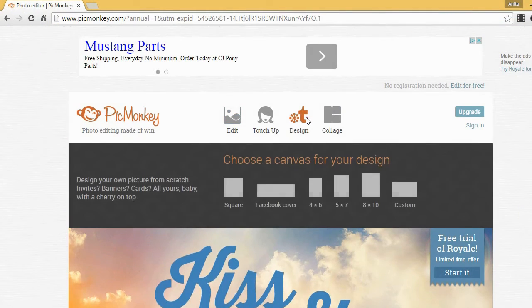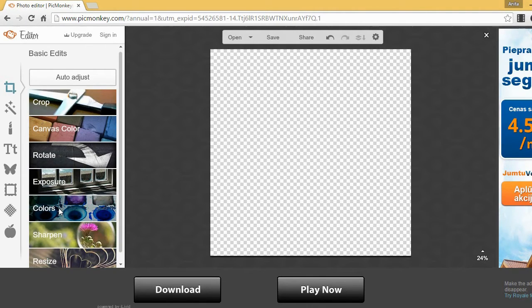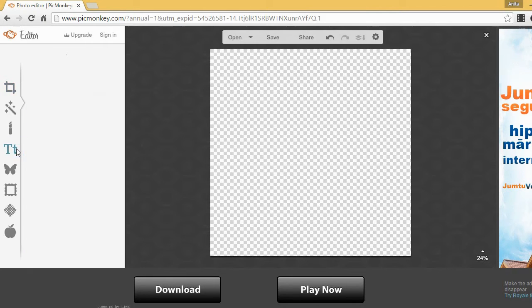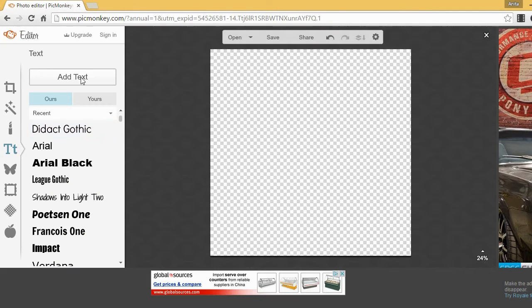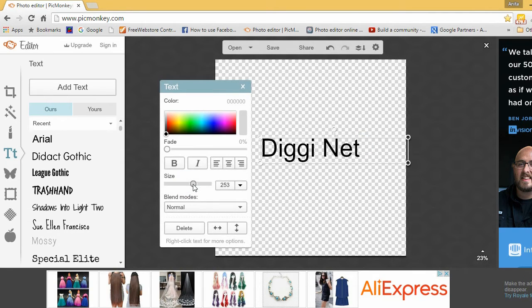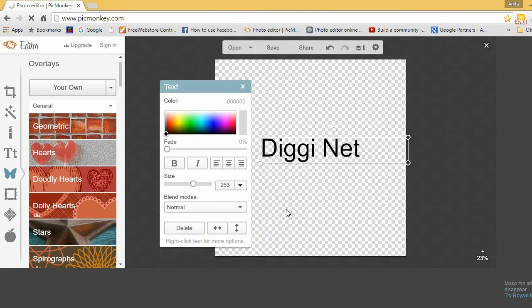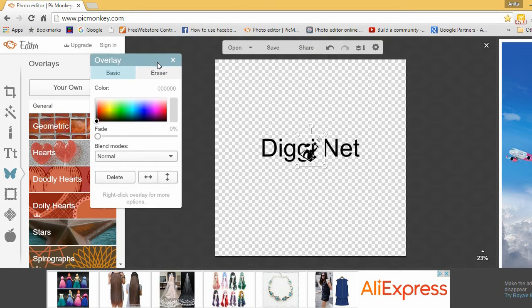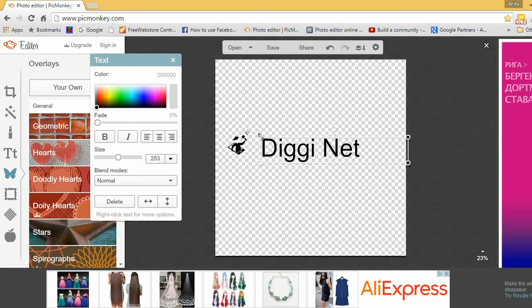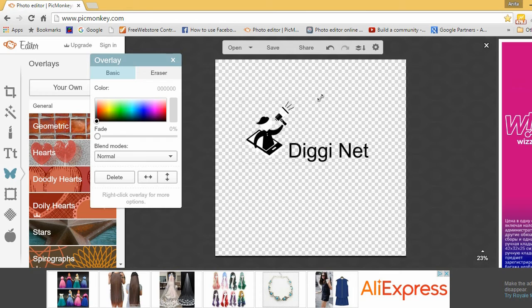Now let's create the logo. Choose the automatically offered square as your logo background and make it transparent so you can use your logo on different color backgrounds afterwards. Write your company name using the Add Text tool. Add your symbol as overlay — you can choose one from the PicMonkey galleries or upload your own from your computer. In the beginning, work on your logo concept in black and white mode.